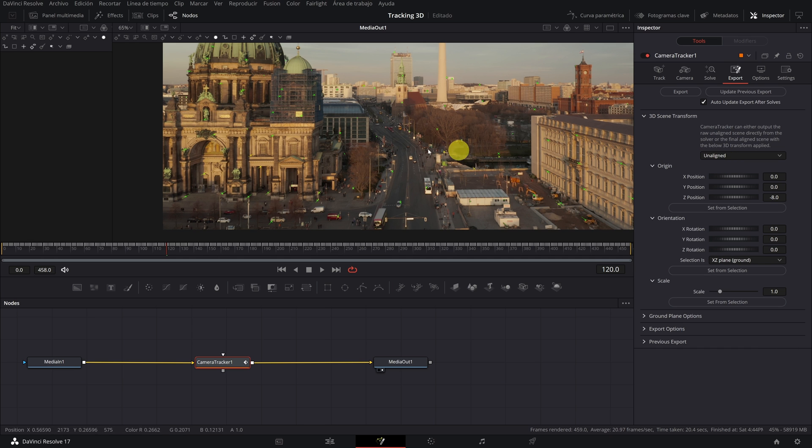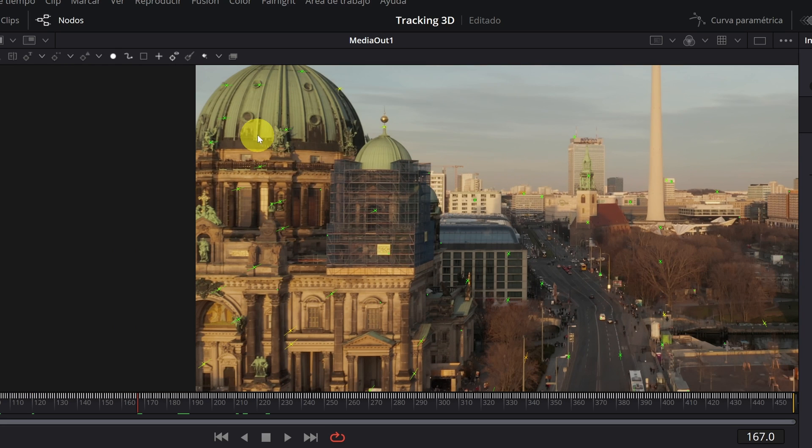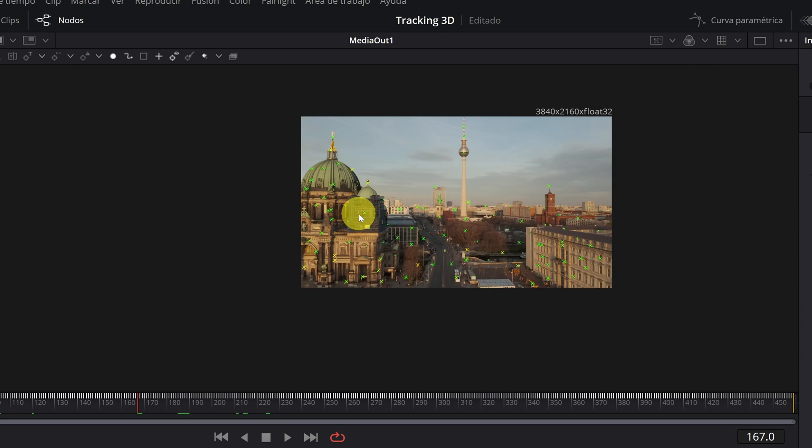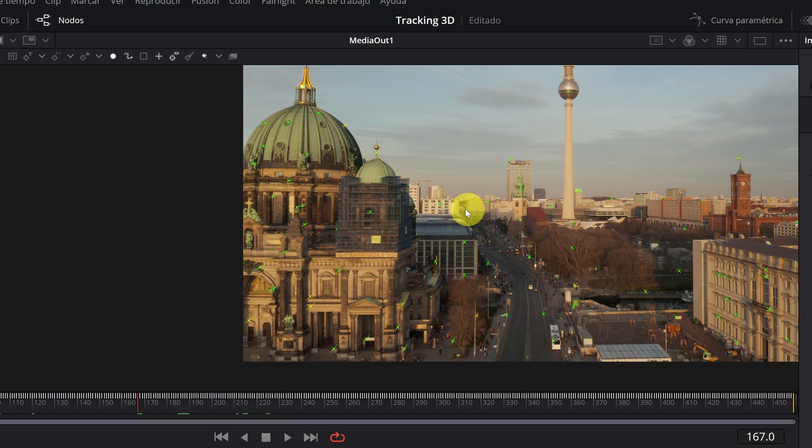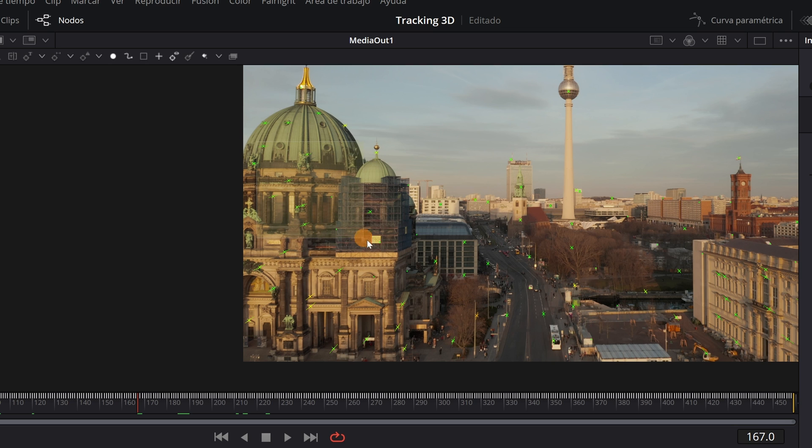Now we must go to Export 3D Scene Transform and change the mode from Aligned to Unaligned. Then we must select the area where we want to add our text. I want to add the text next to the dome of this building.